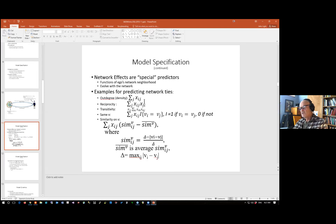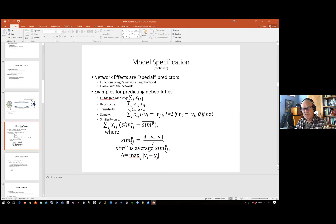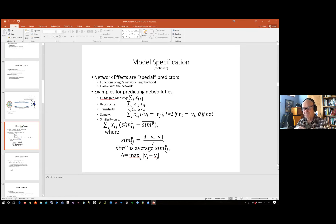If we're trying to predict network tie formation, one obvious factor is the general tendency to form ties overall. The out-degree effect is the sum over all possible alters of the ties that i could make with j — you can think of it as a little bit like an intercept in a regression model. It gives the general underlying tendency for tie formation, or in other words the tendency for sparseness in the network.